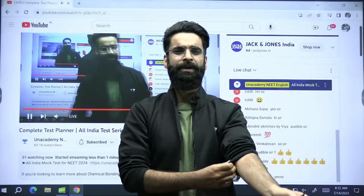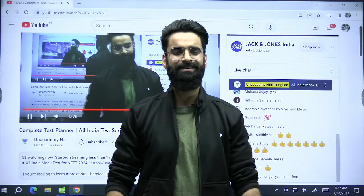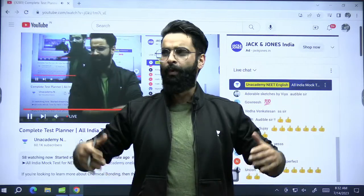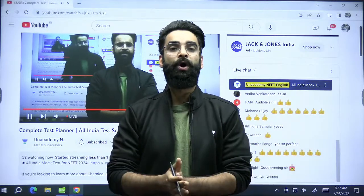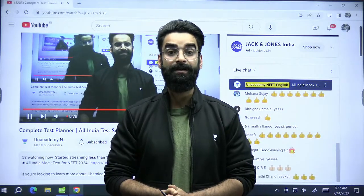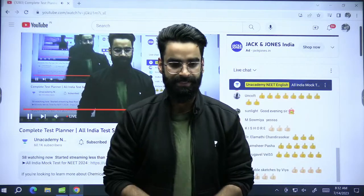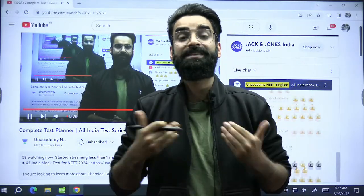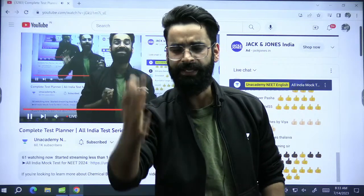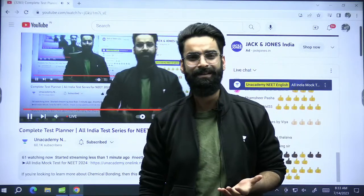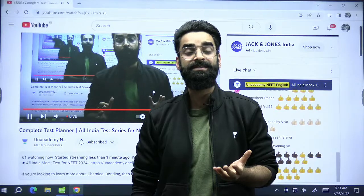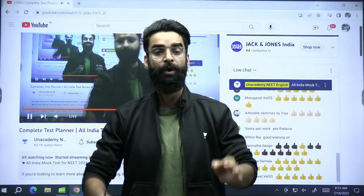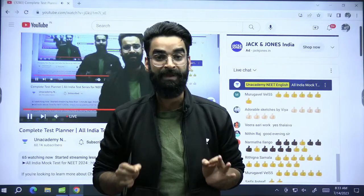So my dear students, I am not going to take a lot of your time — I will just take some 10 to 15 minutes of yours. Something which you all were waiting for, that is the test planner. The ones who exactly do not know what this test planner is, let me quickly give the idea about this test planner, about the All India Test Series, which is particularly for NEET 2024 students, which we are starting on Unacademy platform.